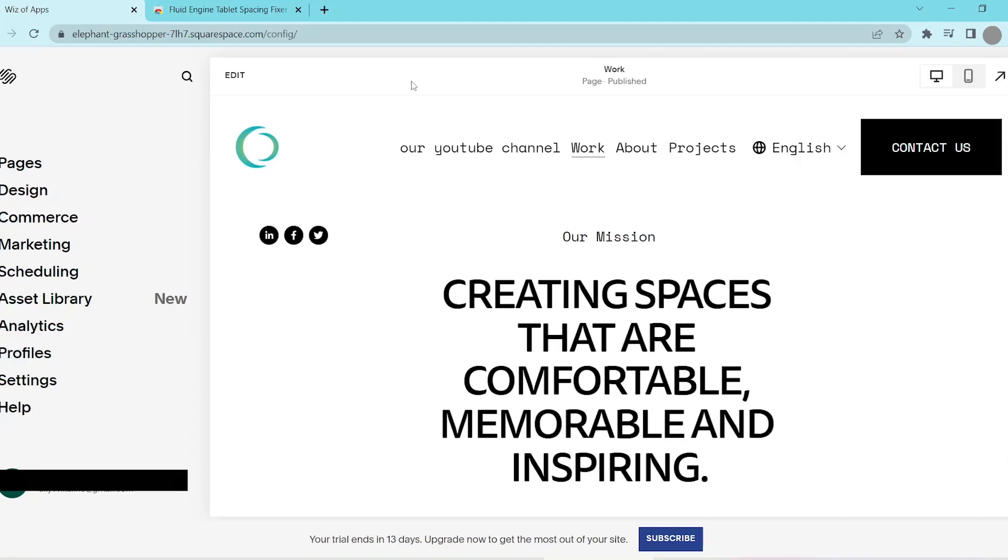In this video, I'm going to be showing you how to edit tablet view on Squarespace.